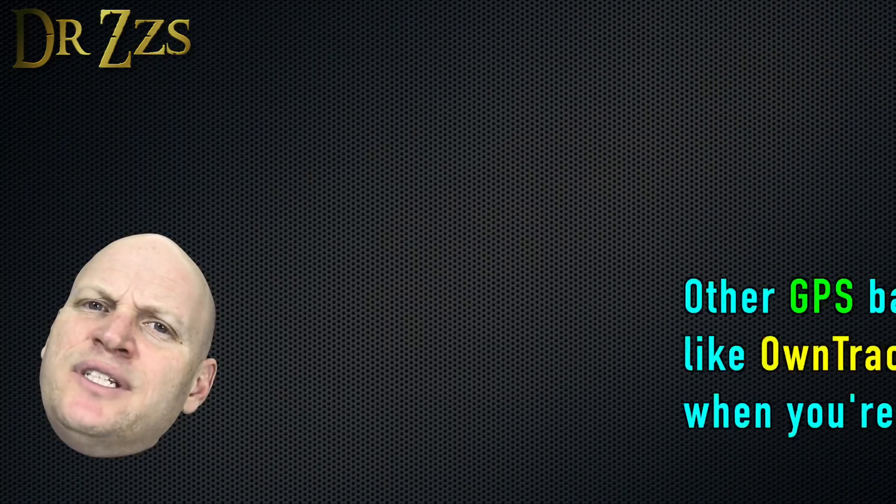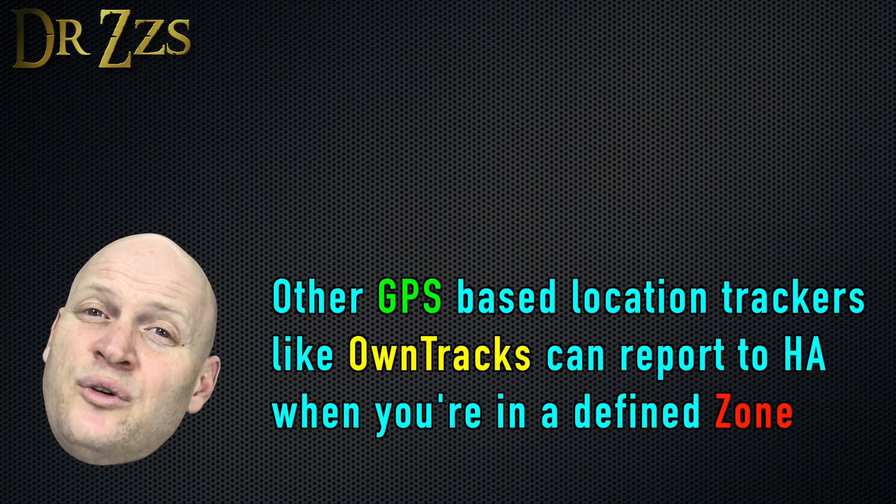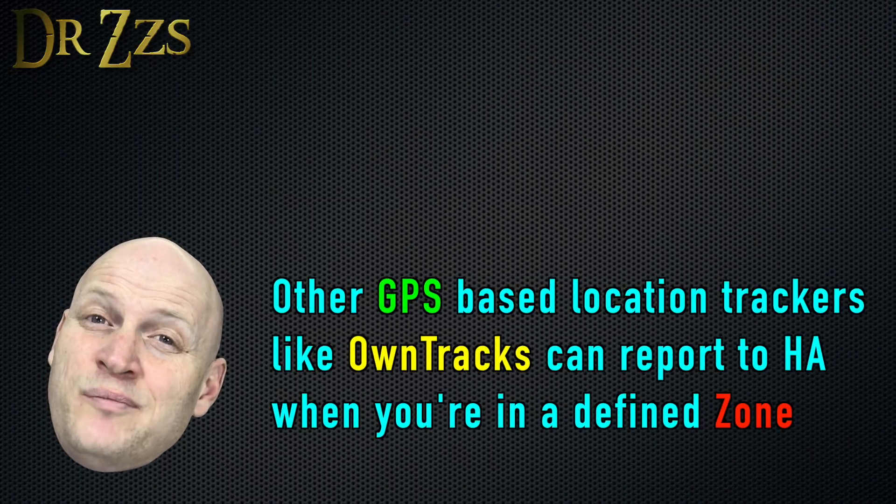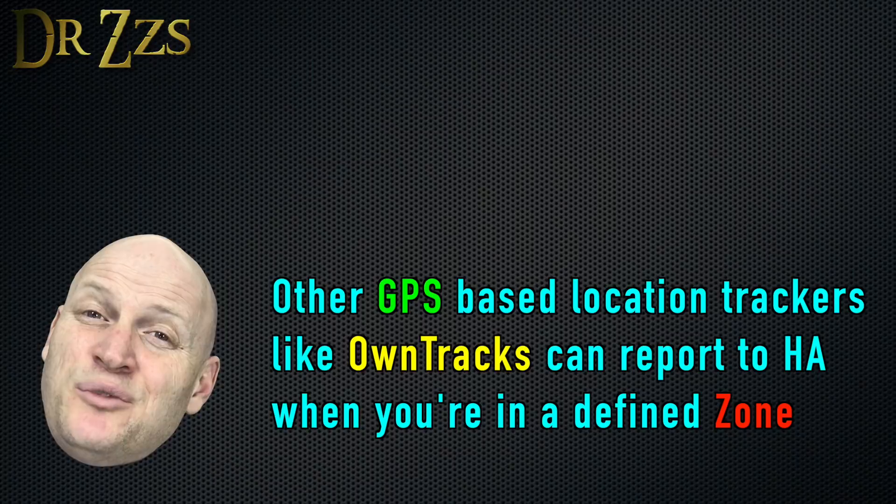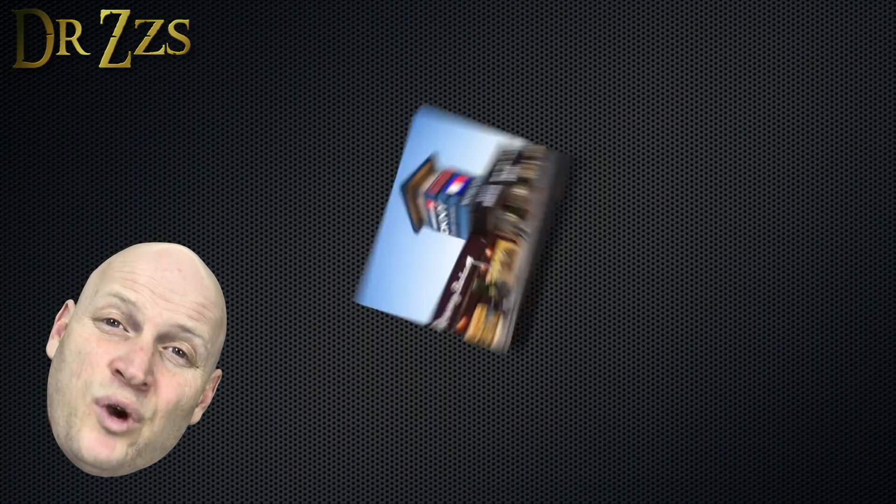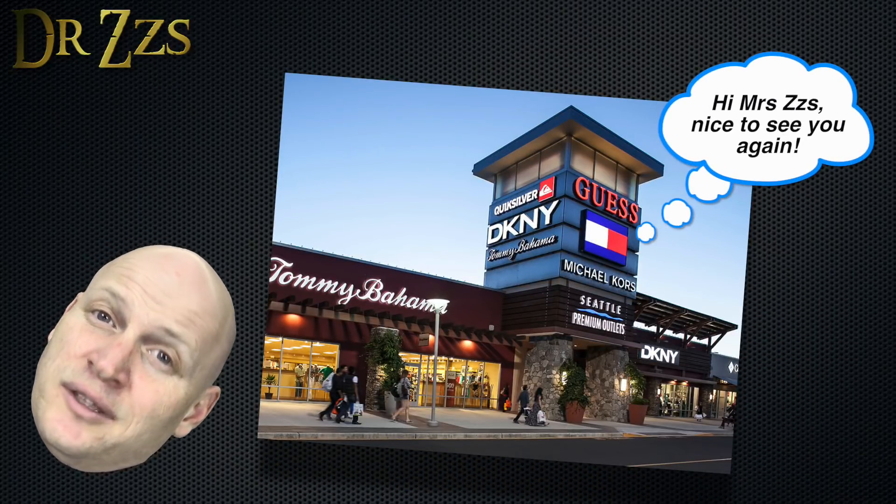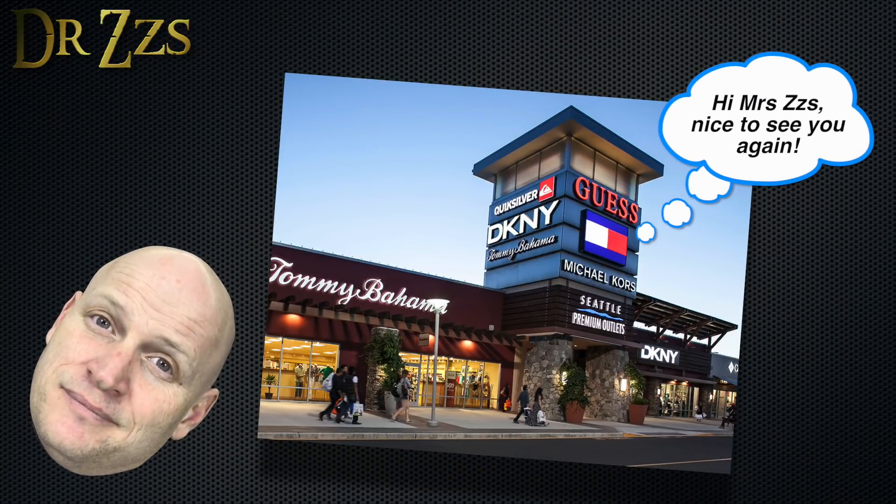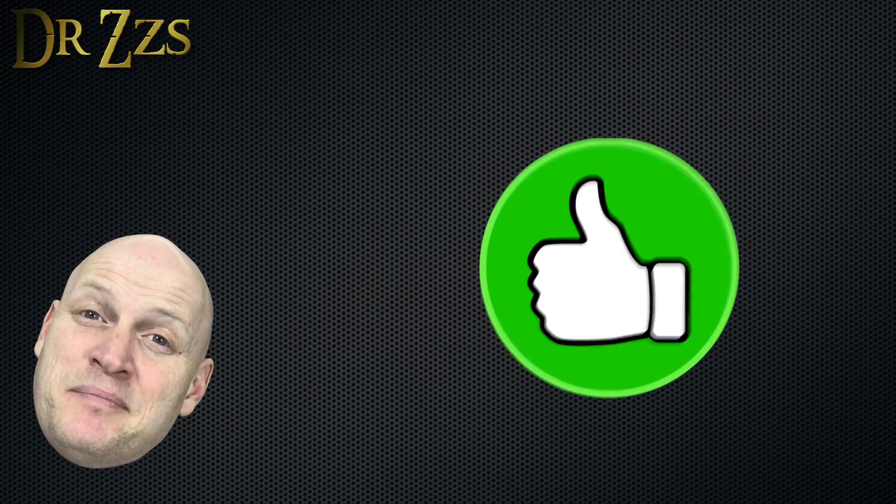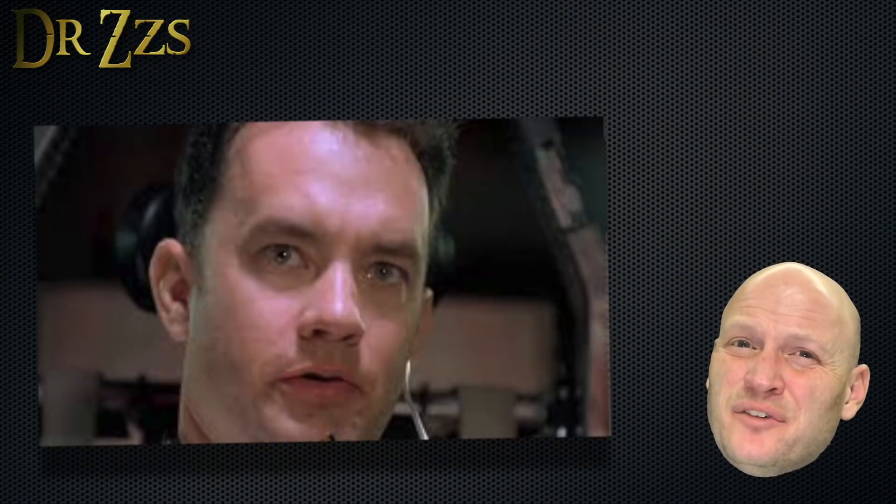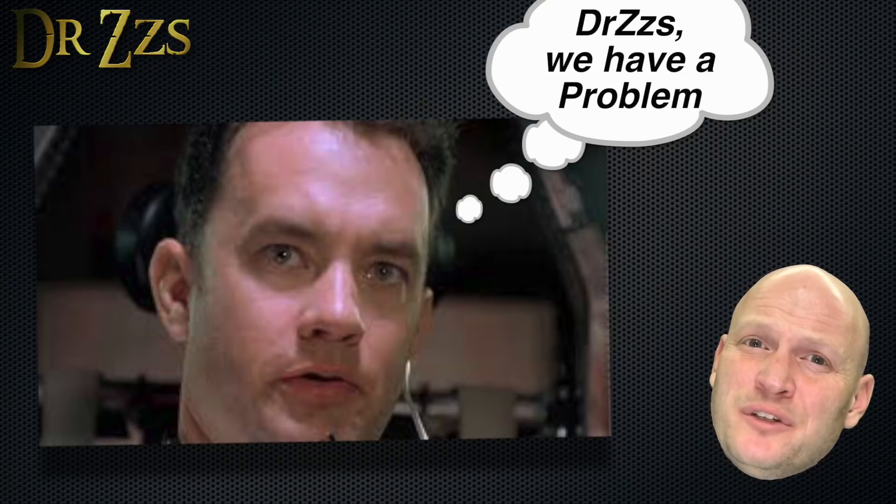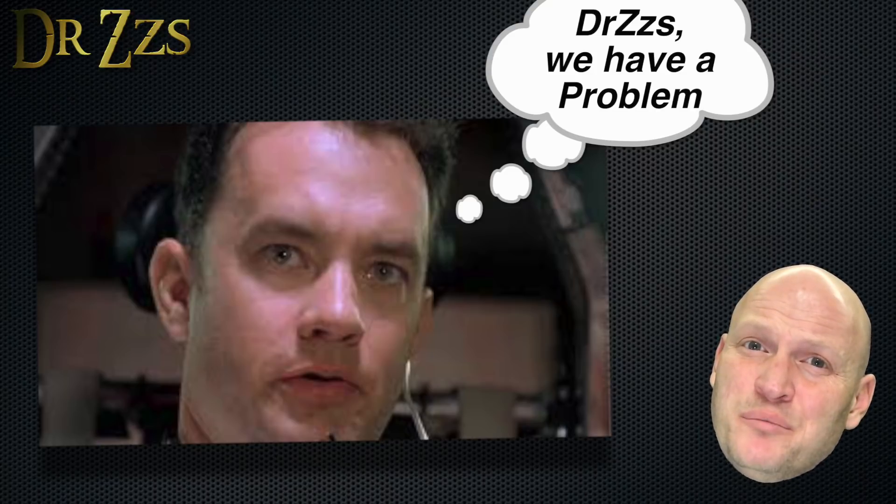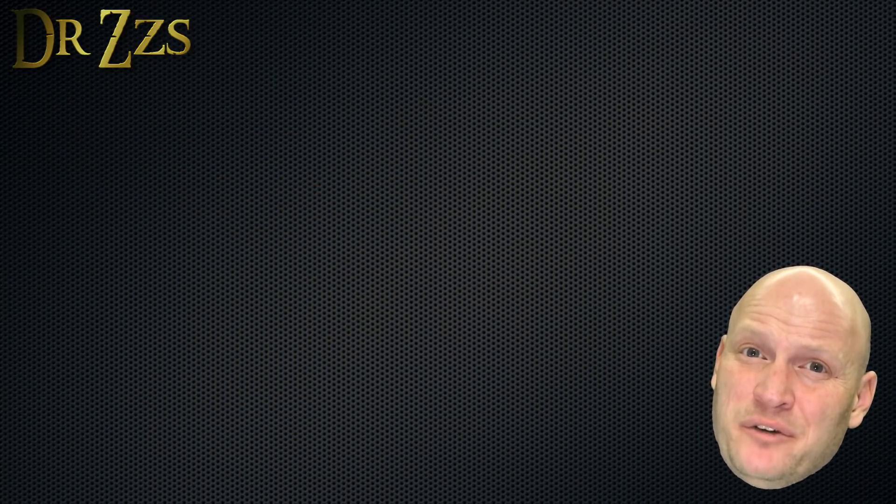I don't believe you can set up zones. So you can know if someone is home or not home, but you won't know necessarily if they're at work or at school or at the mall. But for as easy as it was to set up, I like it.